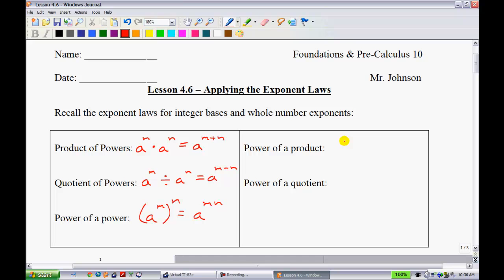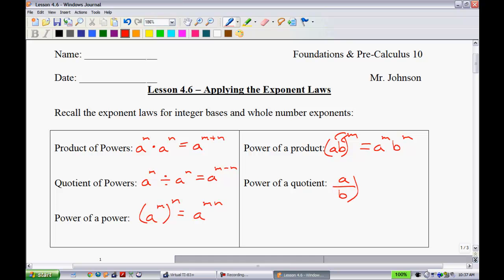The power of products is something you've also done. When you have AB all raised to the power of M, we can say that M has been applied to both A and B, giving us A to the power of M times B to the power of M. Lastly, the same rule applies with fractions: A divided by B all raised to the power of M equals A to the M divided by B to the M. We do need to clarify that B cannot be zero, because we cannot divide by zero.